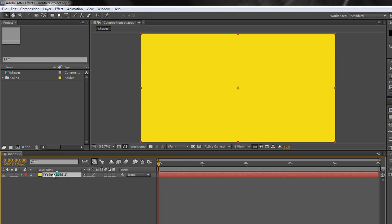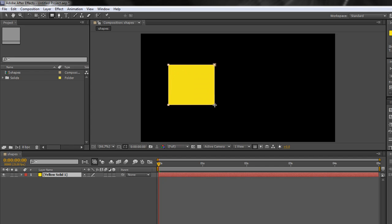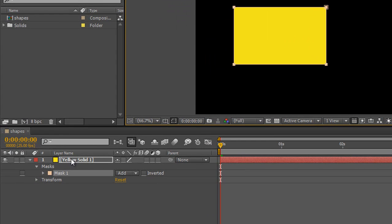Now with that layer selected, I'm going to go up to these tools, which are used to create shapes but also to create masks, and I'm going to click the rectangle tool. As soon as I click the rectangle tool with the layer selected, that means I'm going to be drawing a mask on the solid layer. So if I click and drag inside the window, I'm creating a mask, and when I let go you'll notice down in the timeline that Mask One has been created.